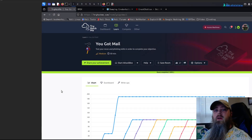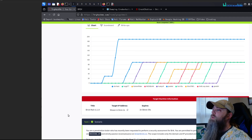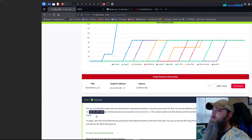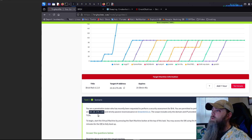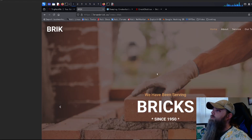Hello and welcome everyone. Today we're doing another box from TryHackMe. This is a recent one called 'You Got Mail' and it's classified as a medium box. Let's scroll down and take a look at the scenario. We've been tasked as a penetration tester to perform a security assessment for Brick. We're allowed to perform active assessments on the target IP, with strictly passive reconnaissance on the website.